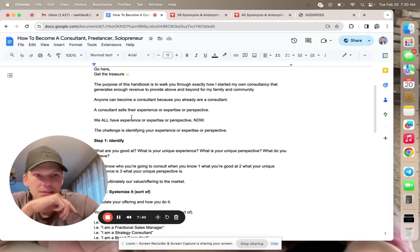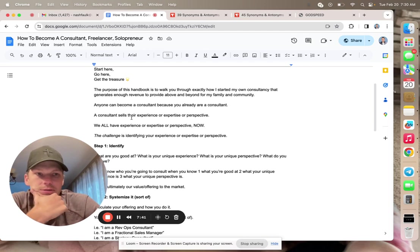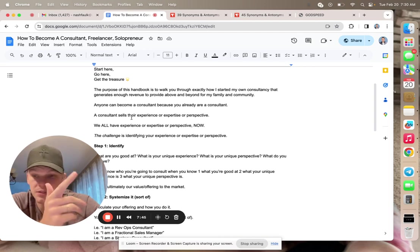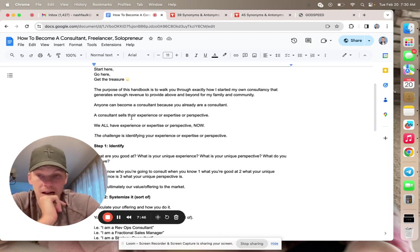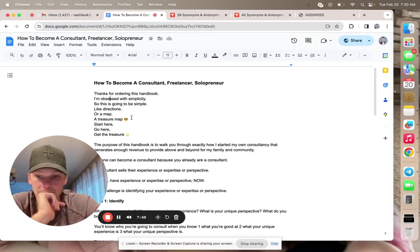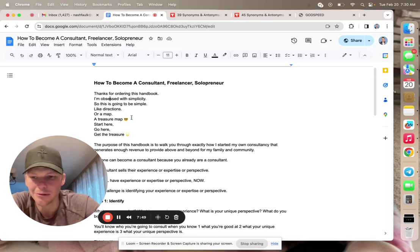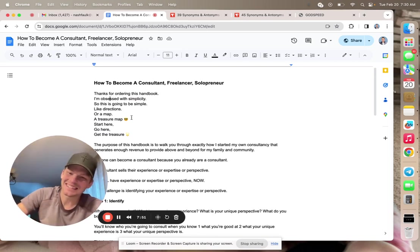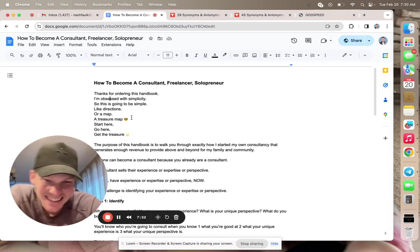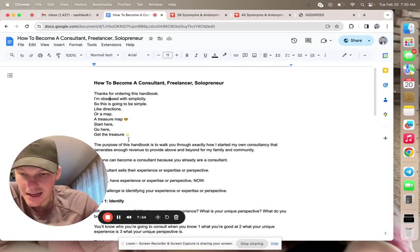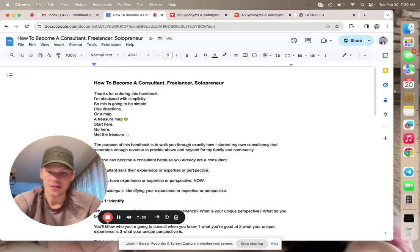I do have to jump into Bible study. If anyone wants to join Bible study, holler. But just a quick build with Nash moment. All right. Good morning. Have a great day. God bless you. Peace out.